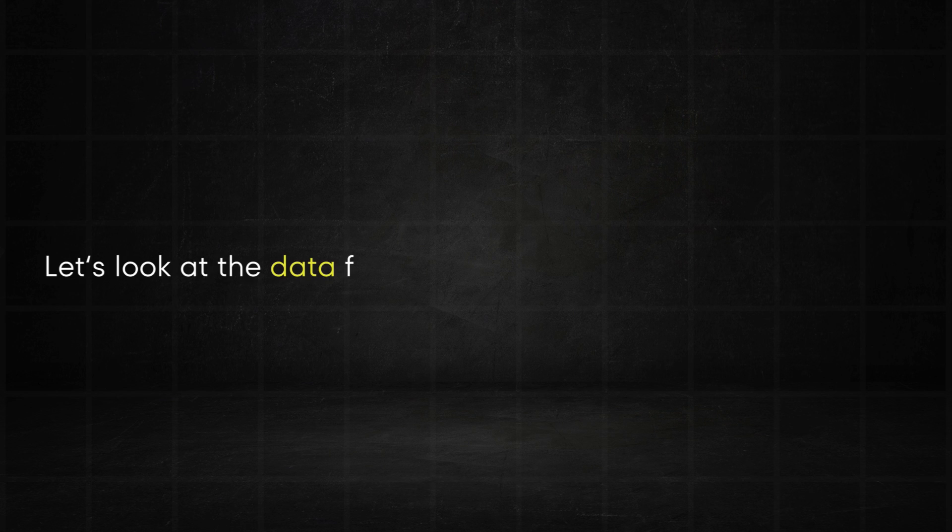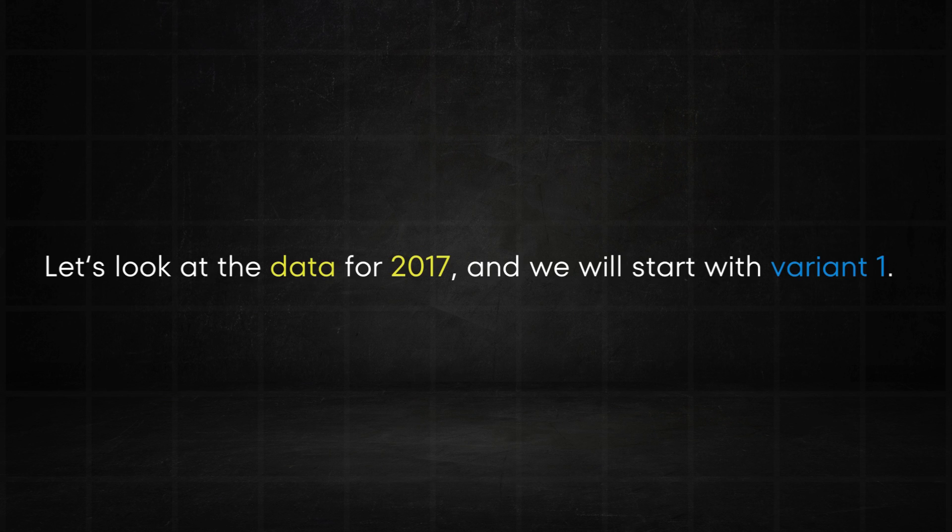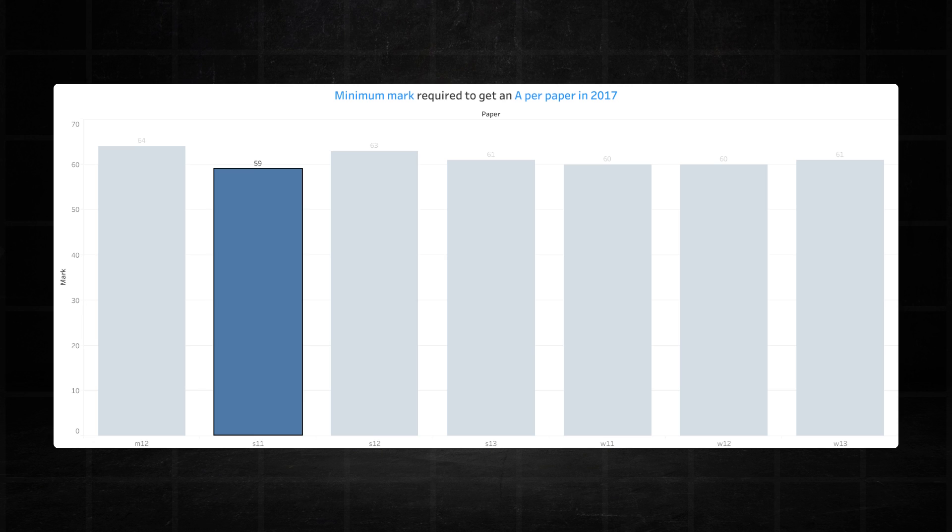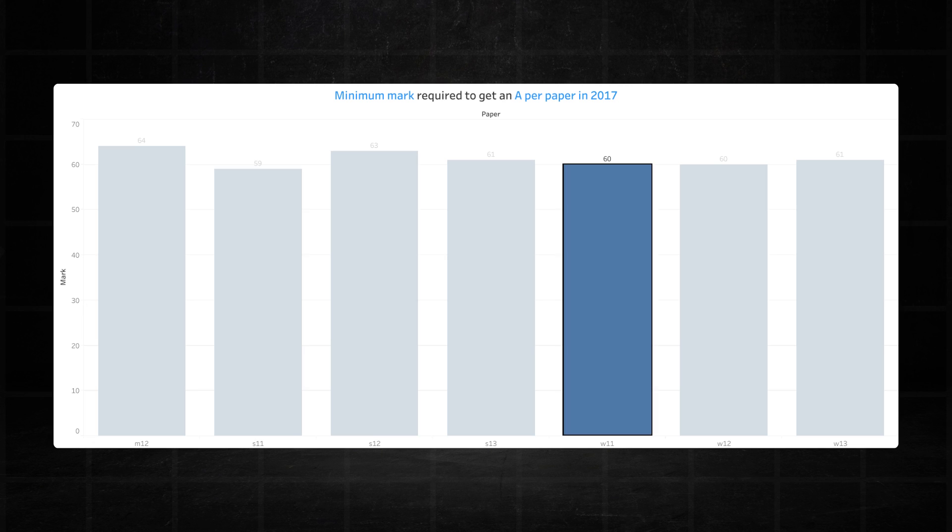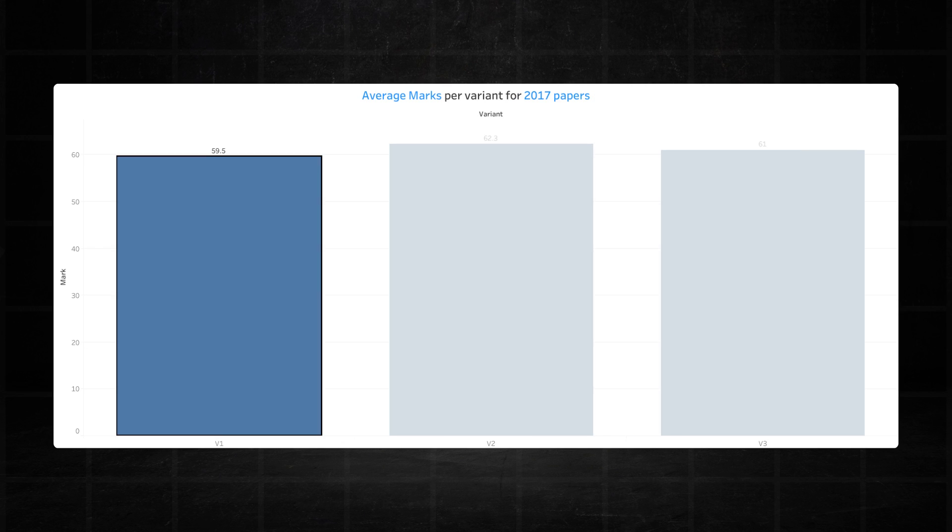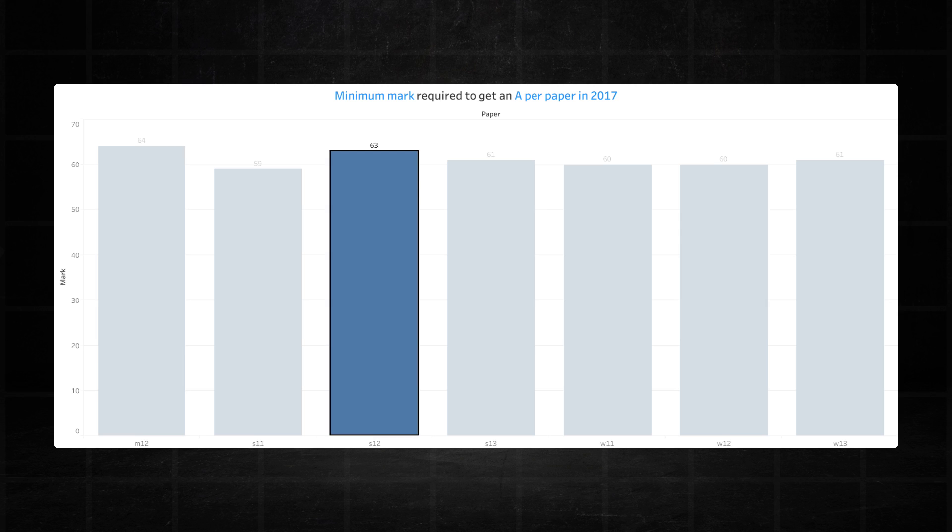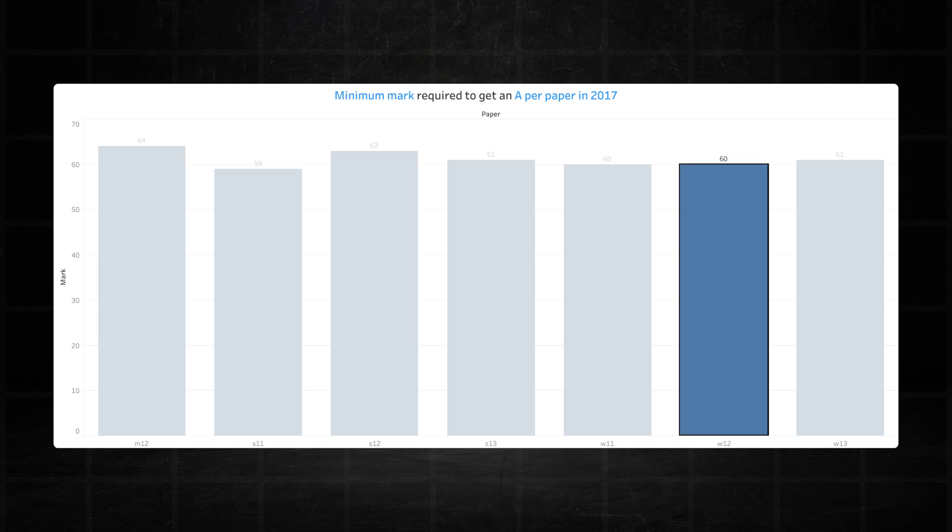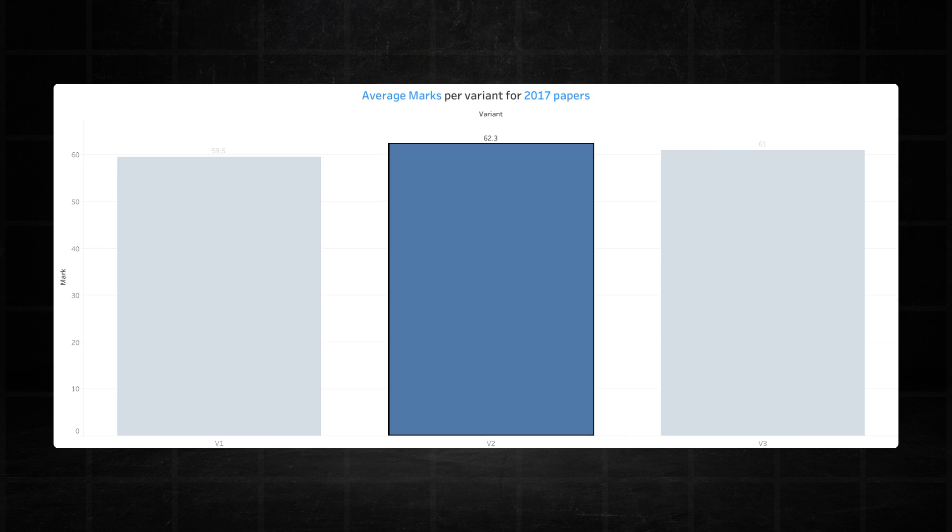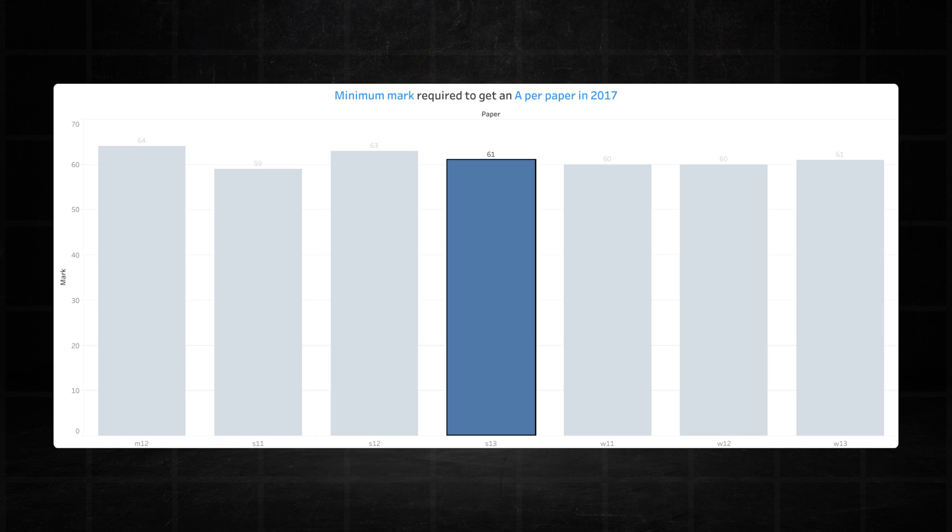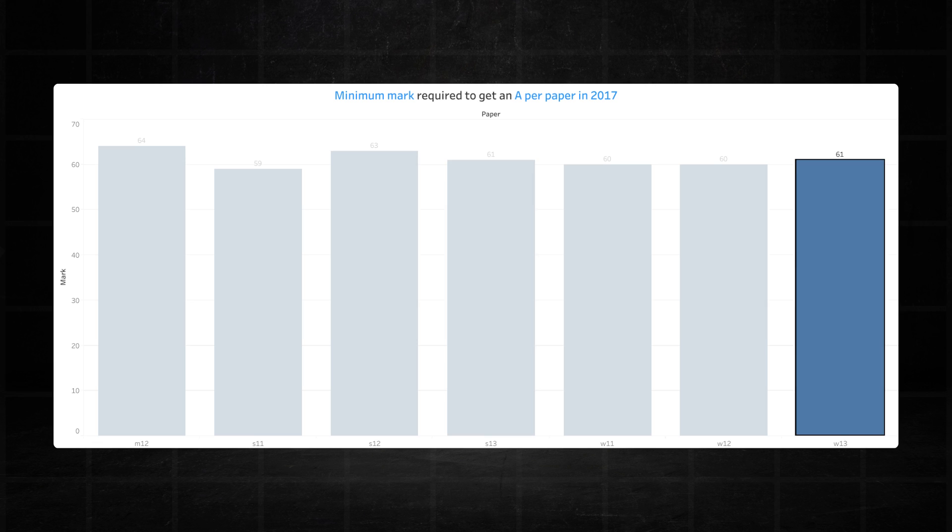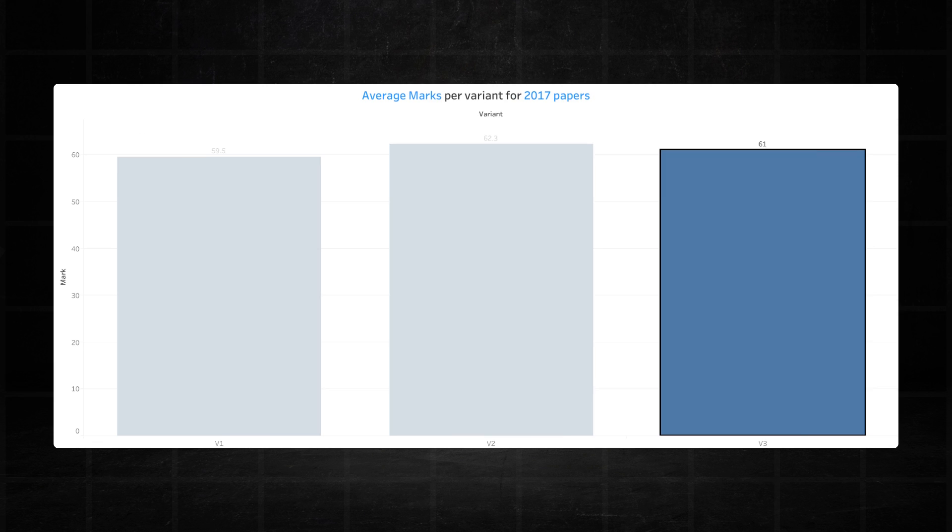Let's look at the data for 2017 and we'll start with variant one. It's pretty consistent recording 59 marks for an A in the June session and 60 marks in the November session and so it averaged 59.5 marks in 2017. Moving on to variant two the threshold kept dropping throughout the year from 64 in March to 63 in June and finally 60 in November meaning it averaged 62.3 marks in 2017. Variant three was the most consistent this year recording 61 marks in both June and November sessions and so it averaged 61 marks in 2017.